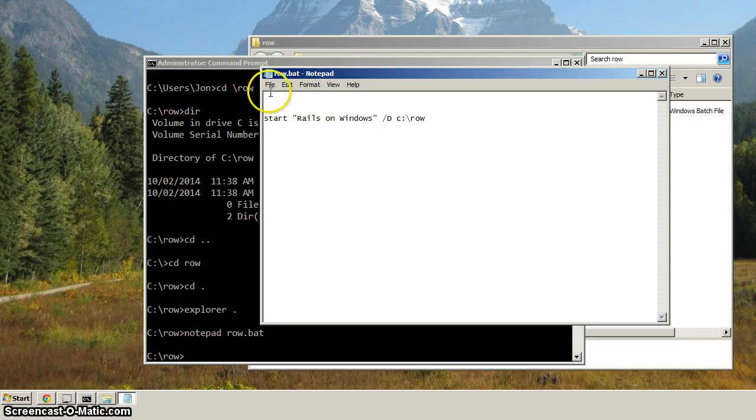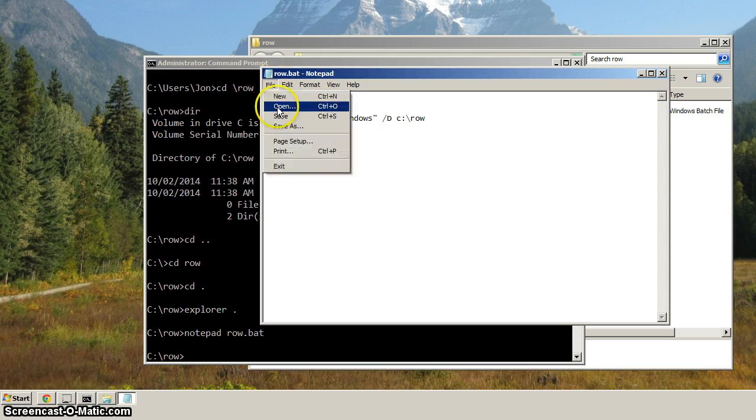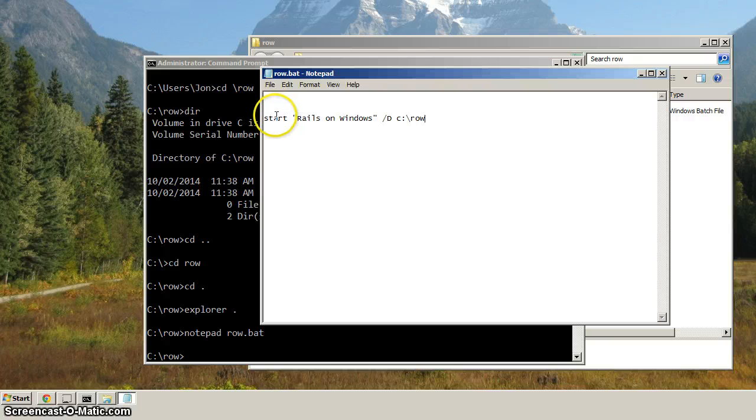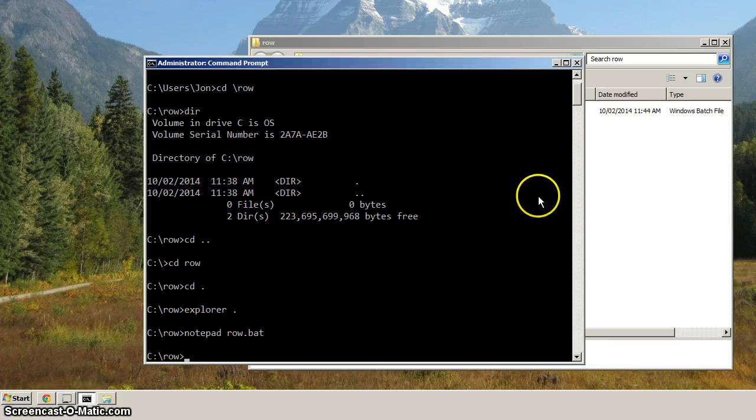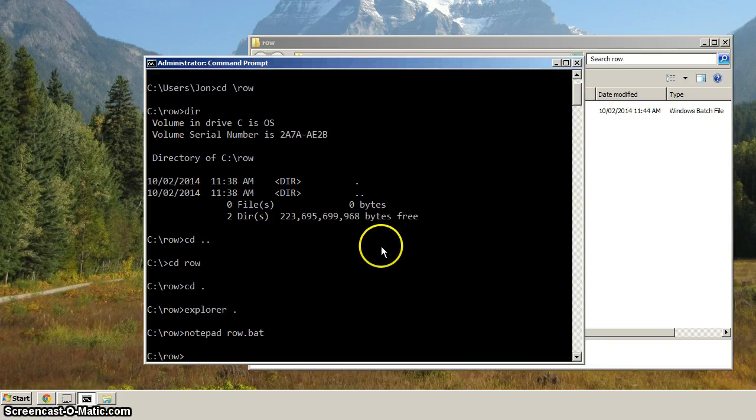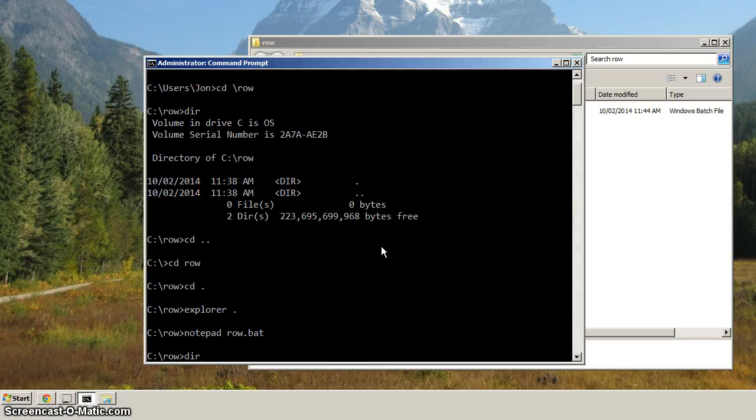So next, let's save that. We'll go file save or control s. And I'm just going to close this to make it a little less busy. And let's try running the command. Actually, I'll just show you here.